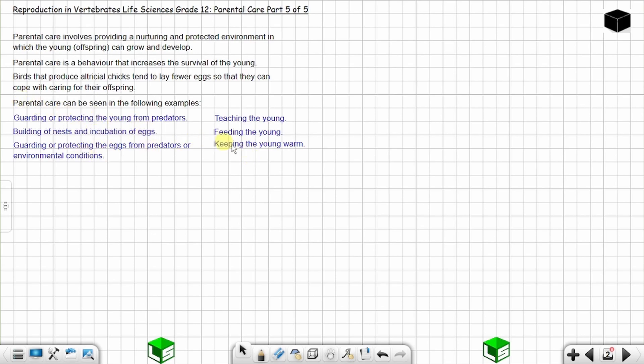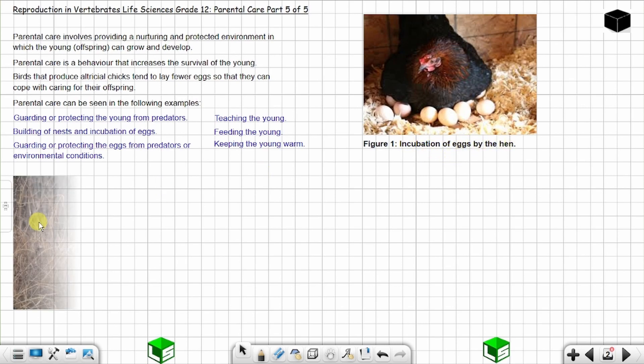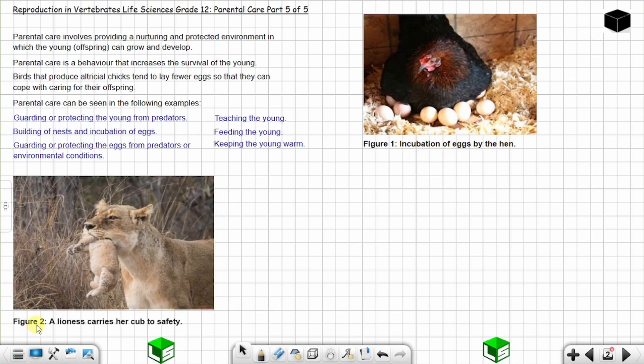You can see some images that I have for you, like this incubation of eggs by the hen. Figure number two, you have a lioness carries a cub to safety.